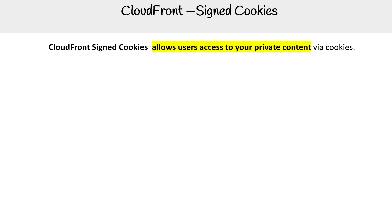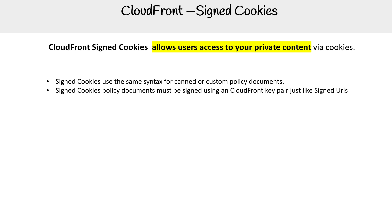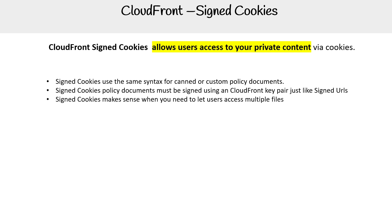CloudFront signed cookies allow users access to private content via cookies. Signed cookies use the same syntax for canned or custom policy documents that signed URLs use. Signed cookie policy documents must be signed using the CloudFront key pair, just like signed URLs.